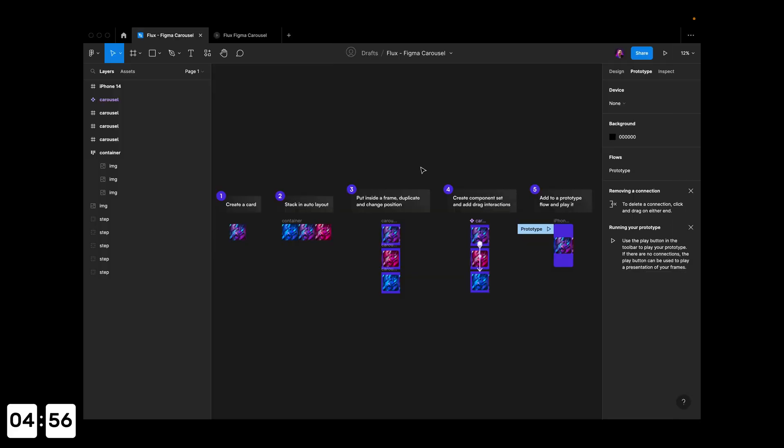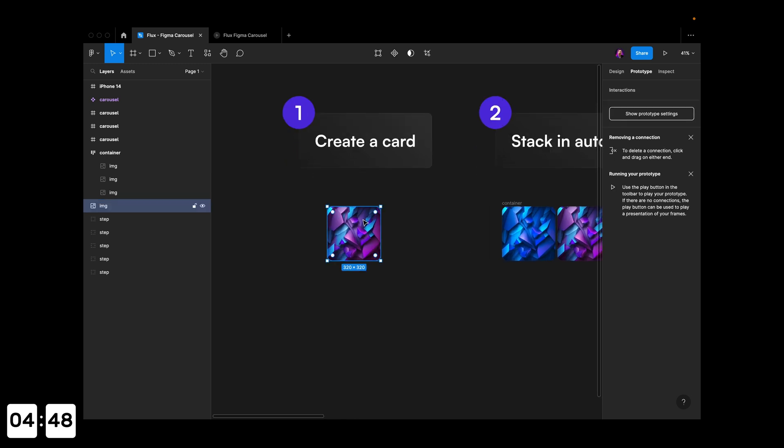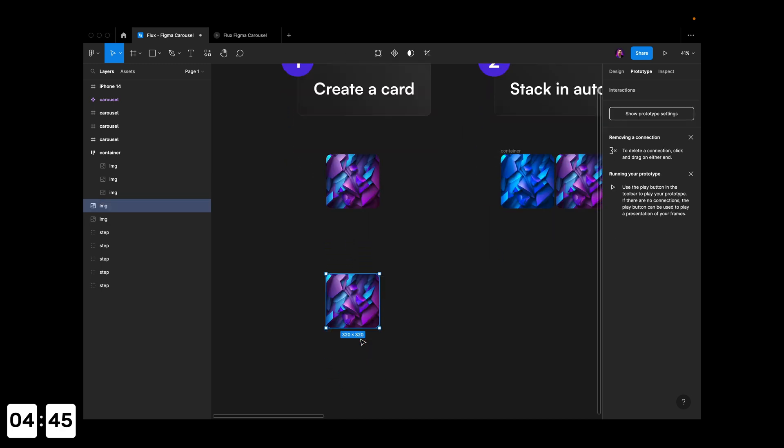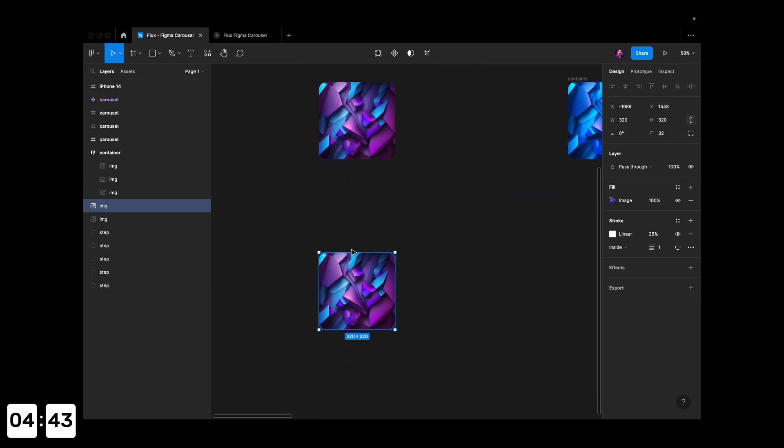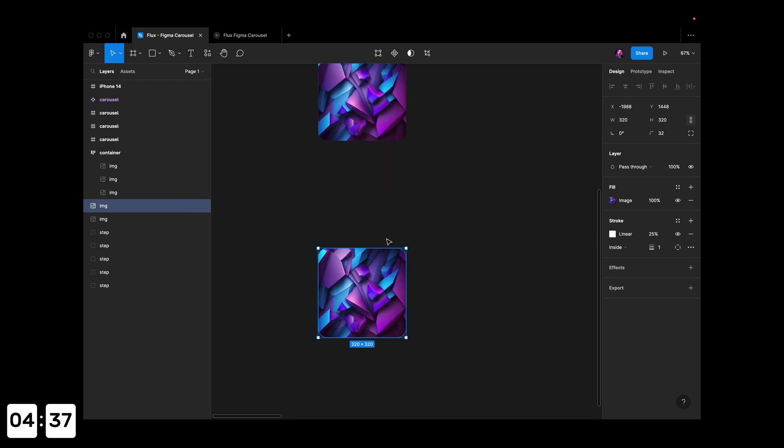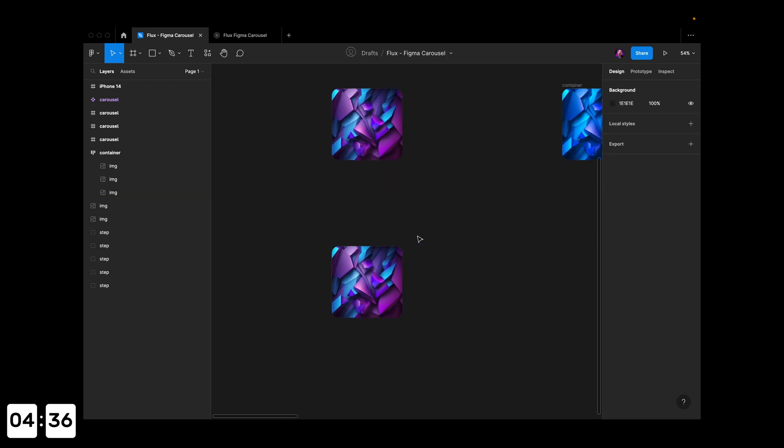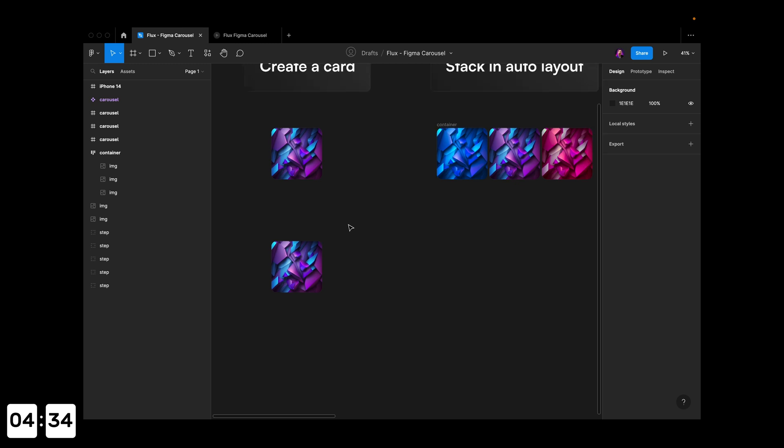We're in Figma with five steps to complete in five minutes, so let's waste no time. The first thing we want to do is create a card. I have this image here with an image fill and a linear gradient stroke to make it look more fancy.